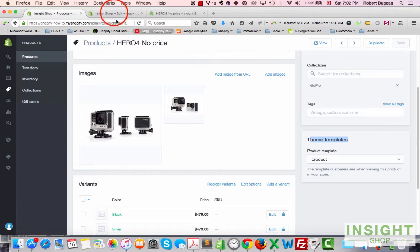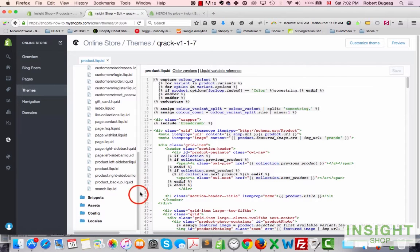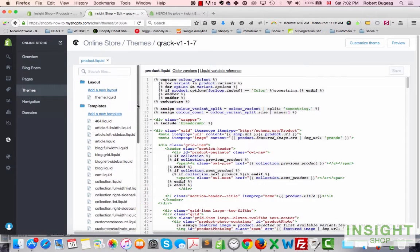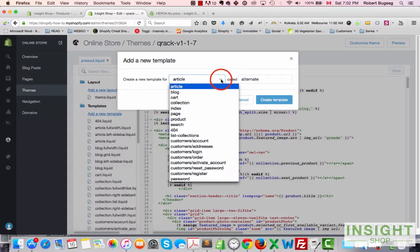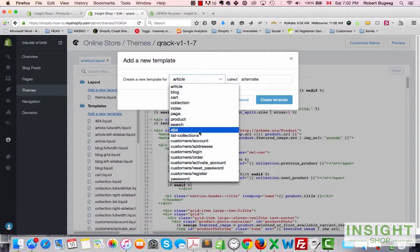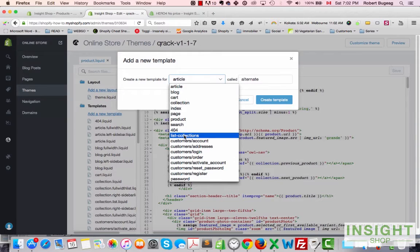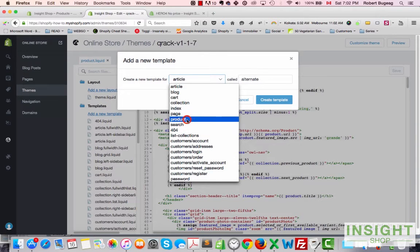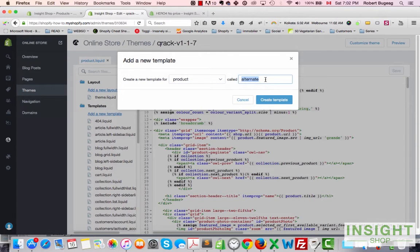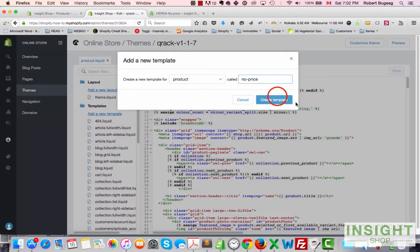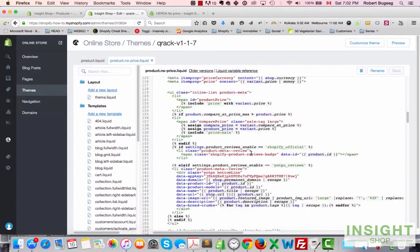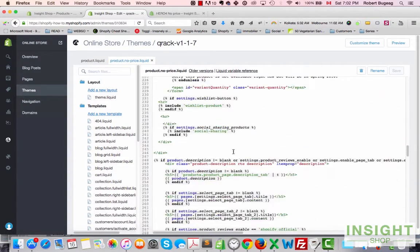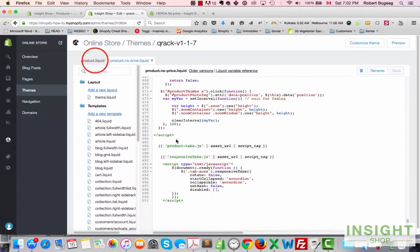So make sure you create one and then you will be able to select which template to use. So go back over here, click on Add New Template. You can create a template for all of those. Let's go and pick up product. What's the name you want to give it? Let's say 'no price'. Create.